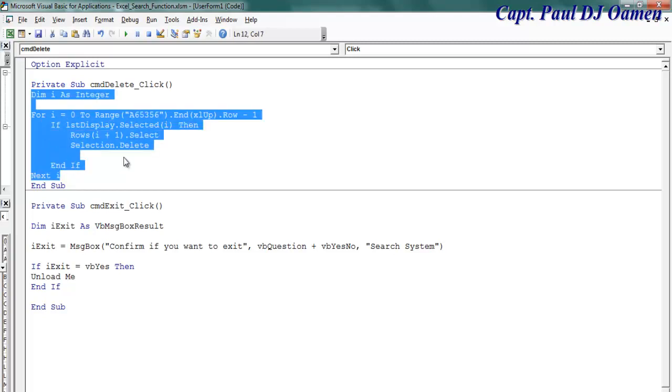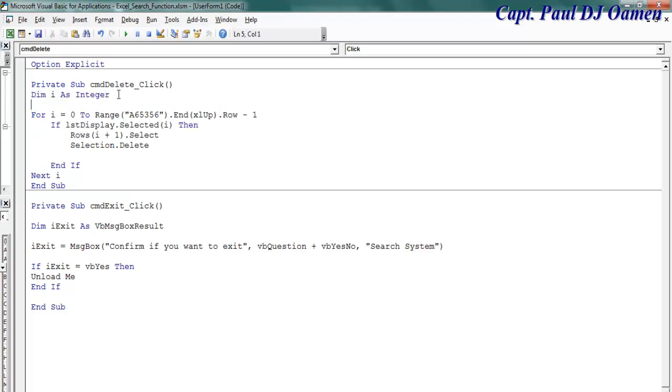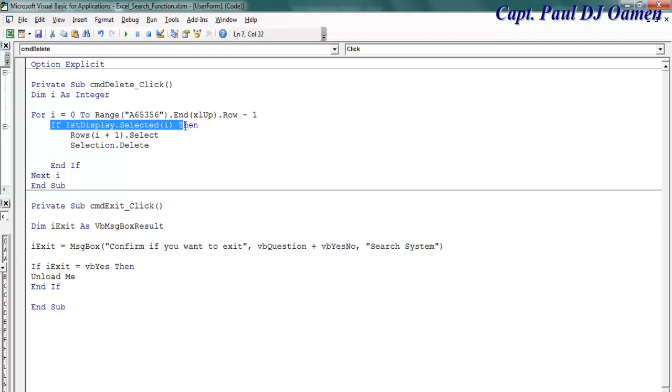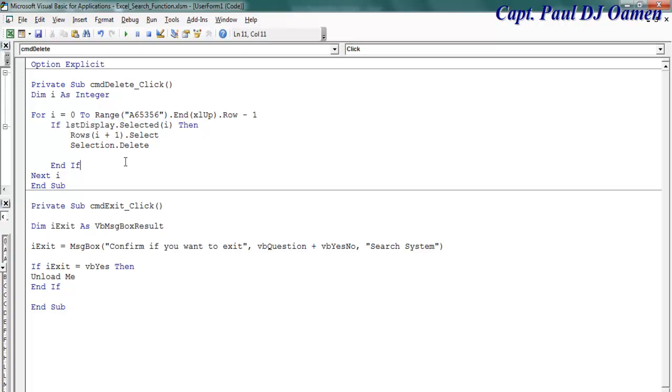Double-click on the delete, and there, those are the lines of code for the delete. If you look at it, a variable is declared covering from range 0 to 65,356. Okay, and if whatever any item that is selected on the list box, just get rid of that. That is it, that's what that is all about.